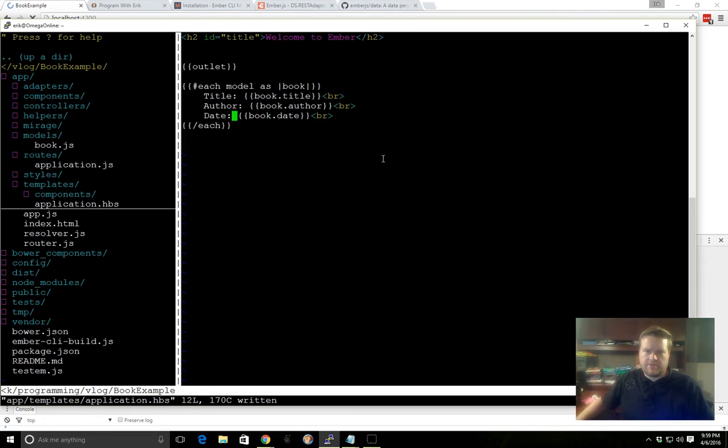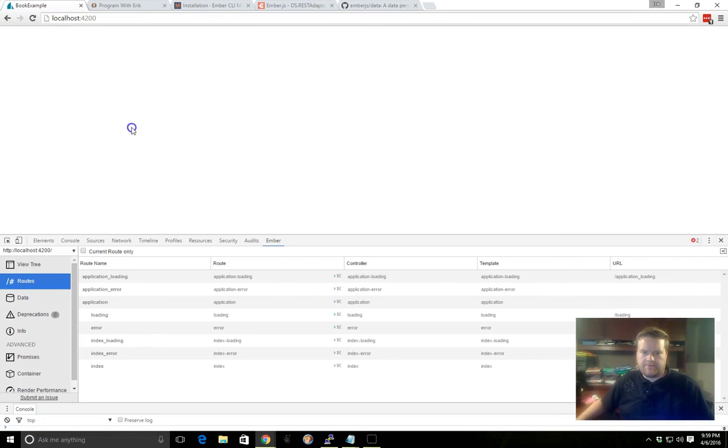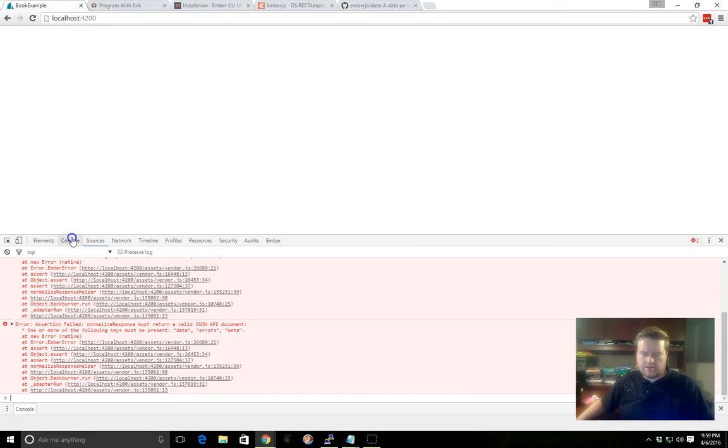Alright, we've saved it all, let's see what we got. Oh, there's a problem.